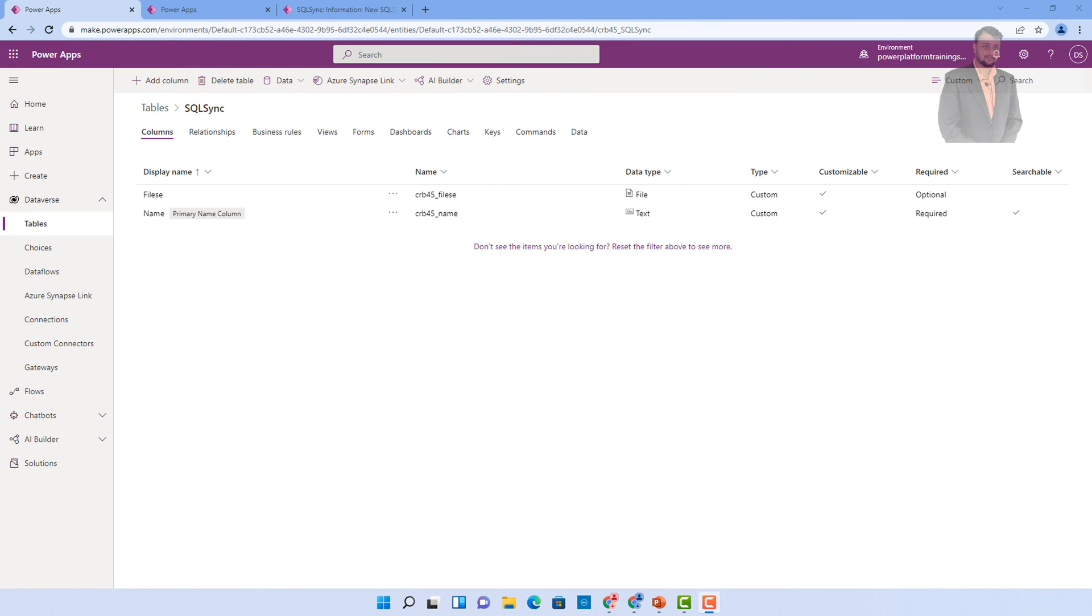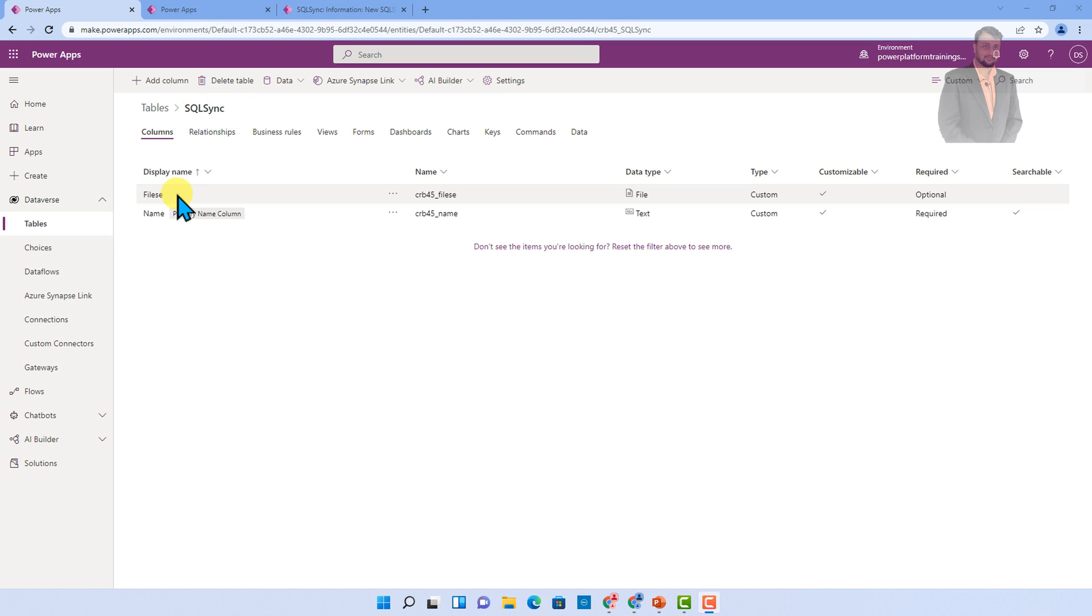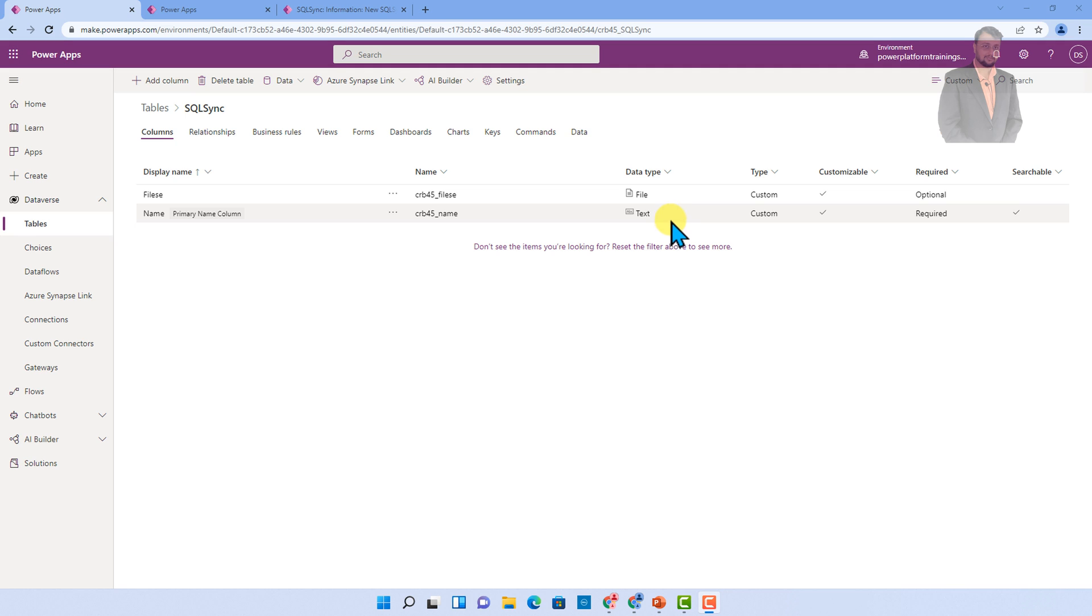Here I am on my machine and I have opened one of the Dataverse tables called SQL Sync. Over here, I have two columns: name and file. File has a datatype of file and this is the normal text datatype. Now, as an end user, we always have a question: where is my file being stored and how can I view my file?